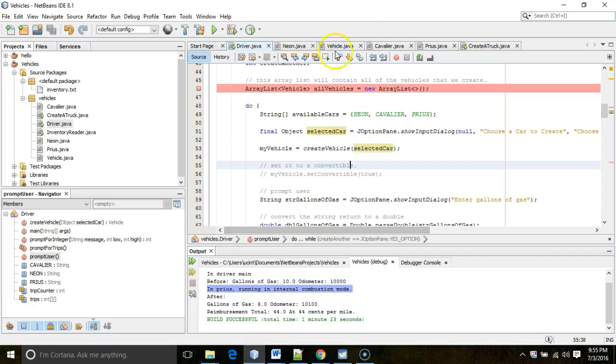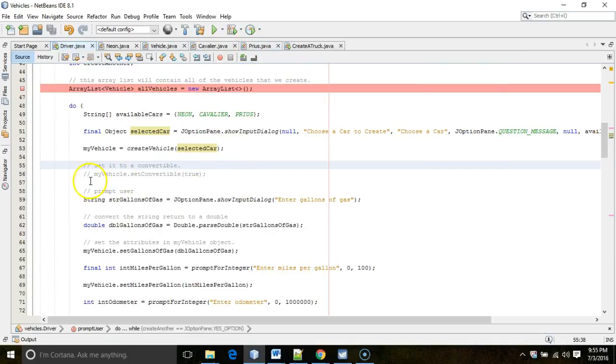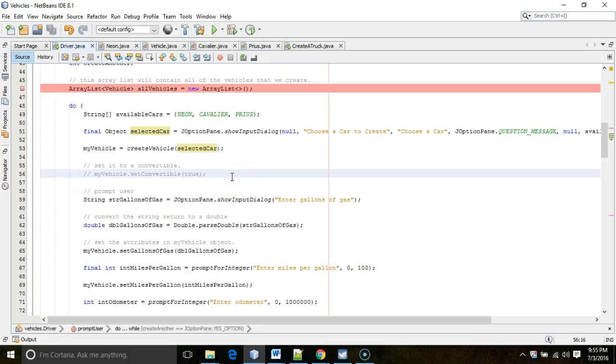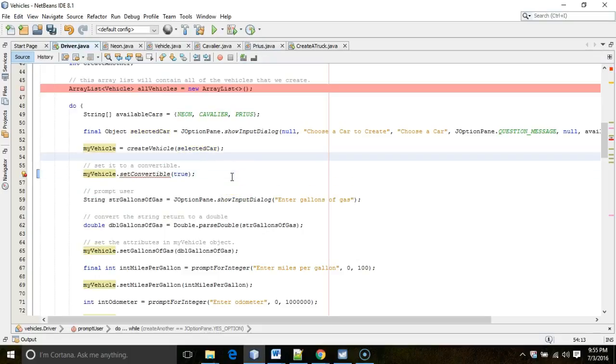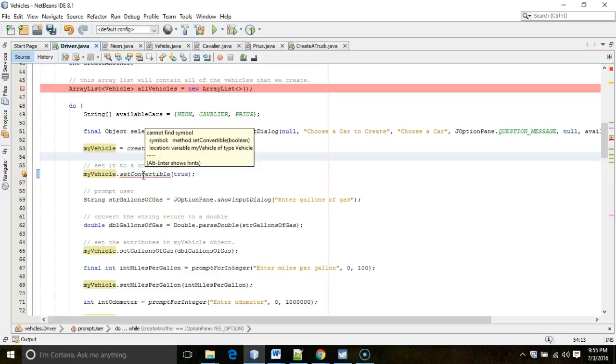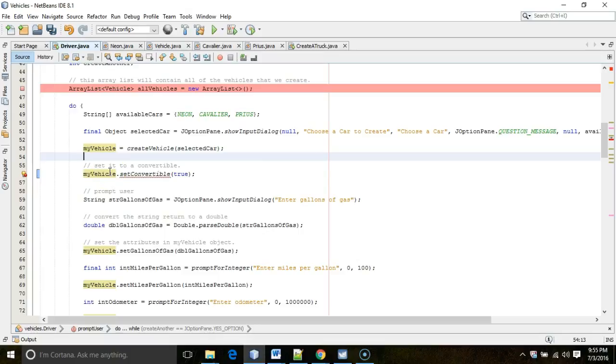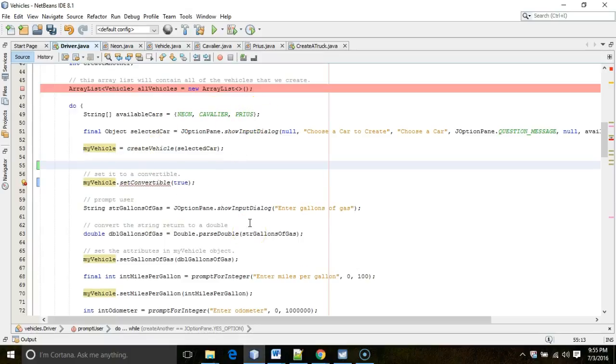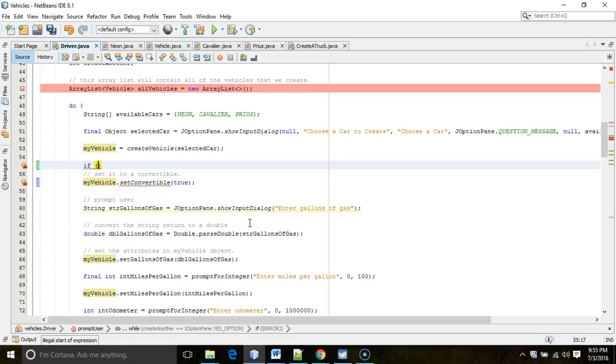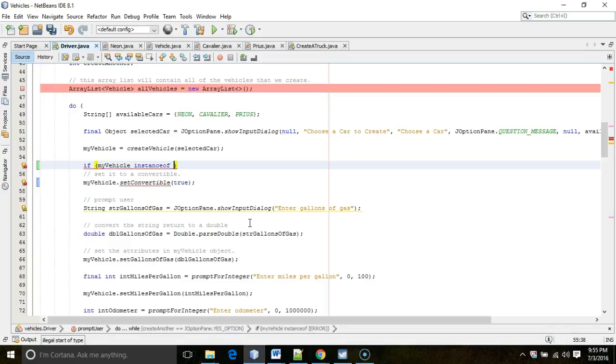So, I'm going to go to our program, and I'm going to expand on driver. And what we want to do is we want to be able to invoke this set convertible method. But the problem is that's only available if the object that's in this my vehicle variable is a Cavalier. And the truth is the object can be a Neon, a Cavalier, or a Prius. So, how do we find out if it's a Cavalier? Well, we can use this instance of comparison operator. And I'm going to use an if test, as we usually do when we're talking about comparison operators. I'm going to say if my vehicle instance of, very careful there, instance of is all one word, lowercase. It's the only comparison operator in Java that's a word and not a symbol. You tend to think of comparison operators like double equal or less than or greater than. This is a legitimate comparison operator. It happens to be a word.